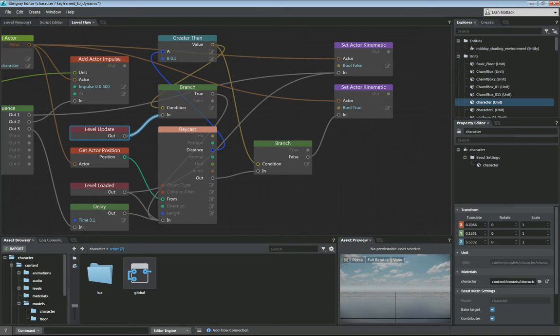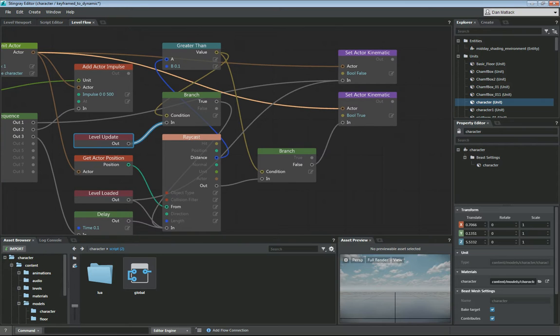On level loaded, we also want to make sure we set this actor kinematic false true. It's on level loaded as well.